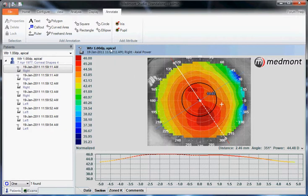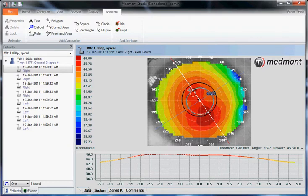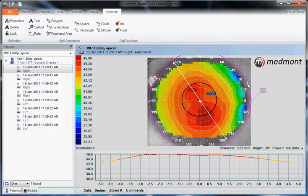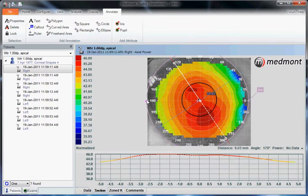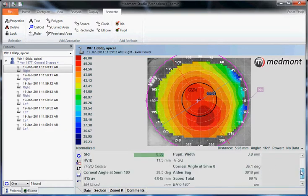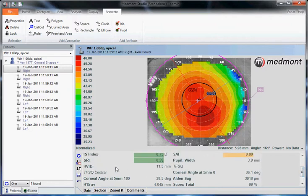One of the other tools you may use more commonly is the iris function. This allows us to click our cursor in the center, pull the circle out to the approximate diameter of the visible iris, then move that circle over top of what we believe is the visible iris scleral border and release. Then when you go down to data, you'll notice that the visible iris diameter will populate — HVID, horizontal visible iris, 11.5 millimeters.